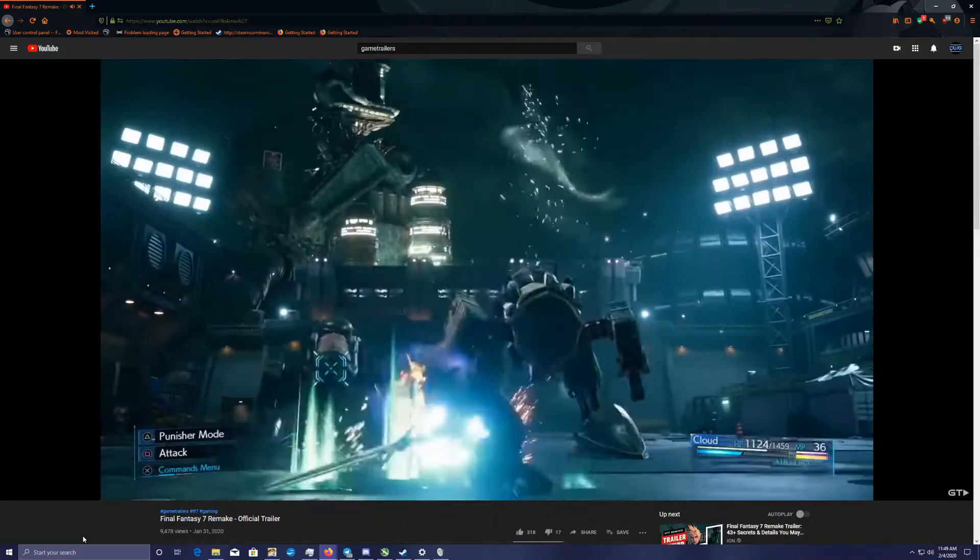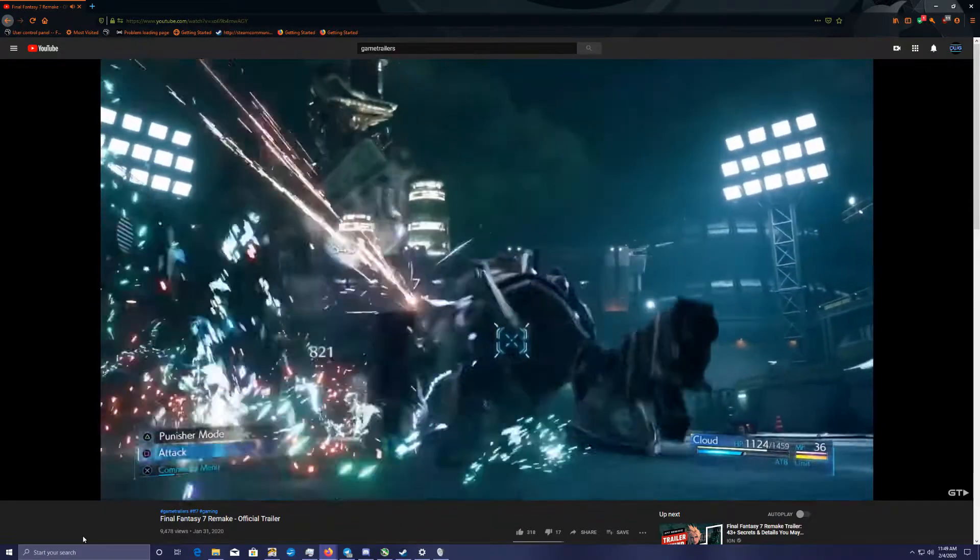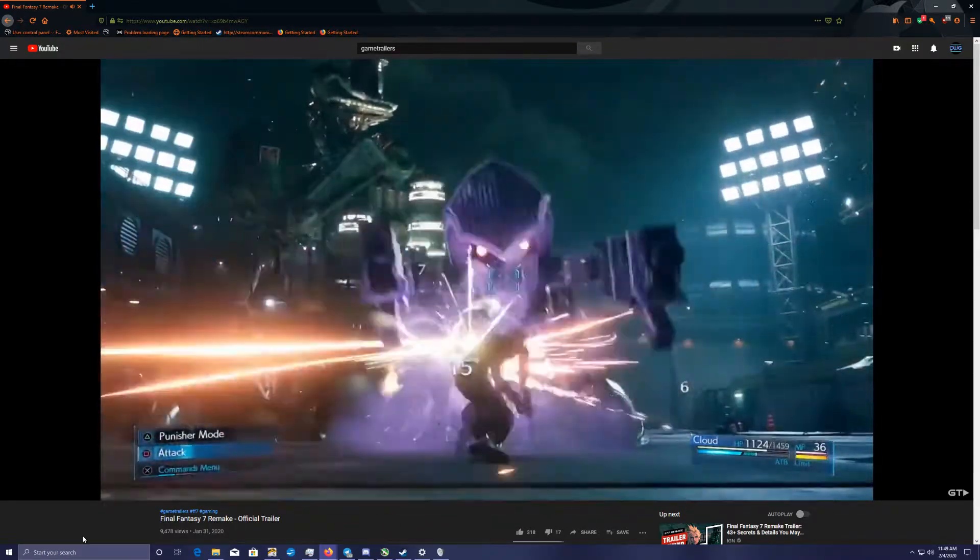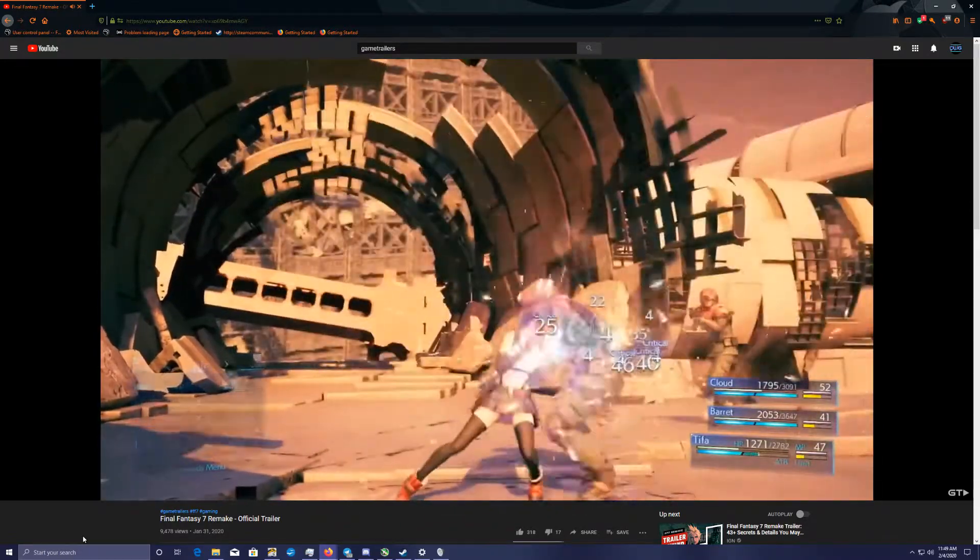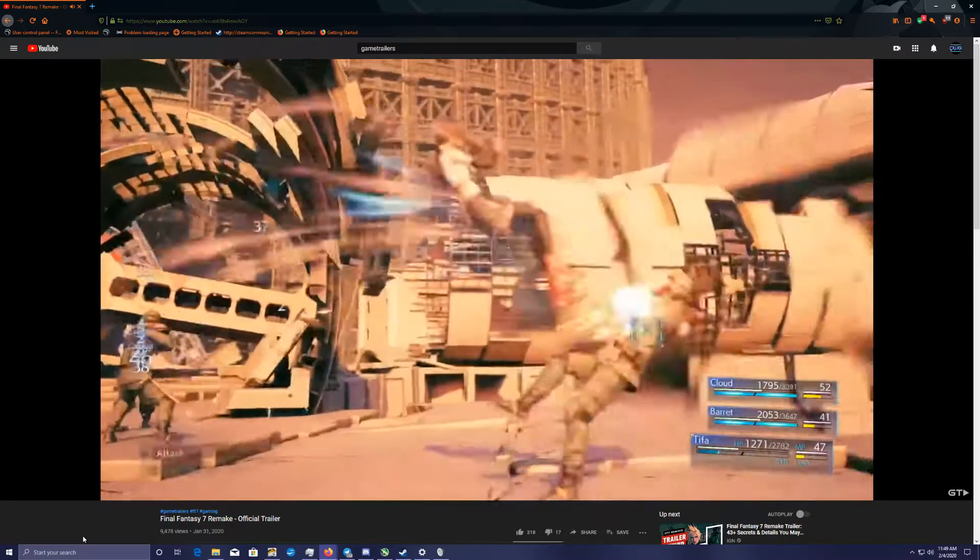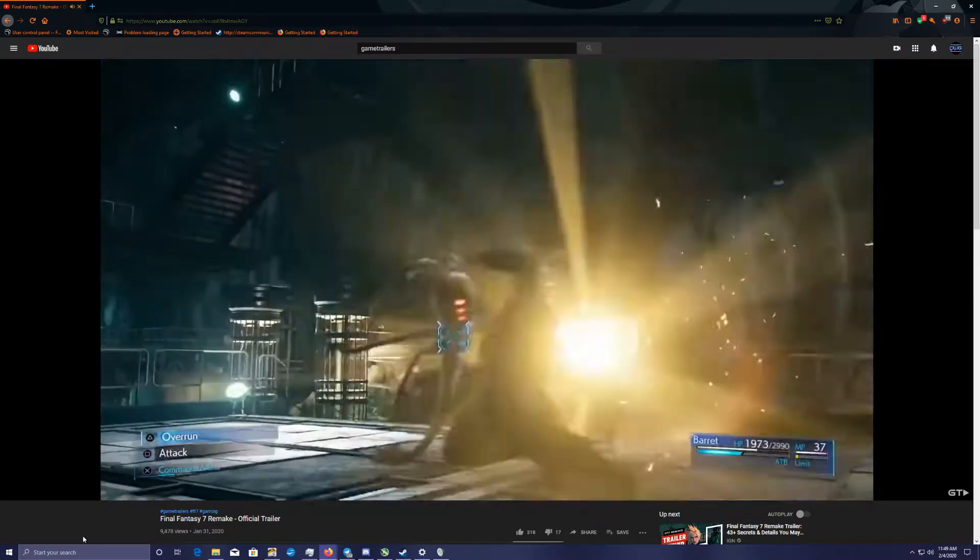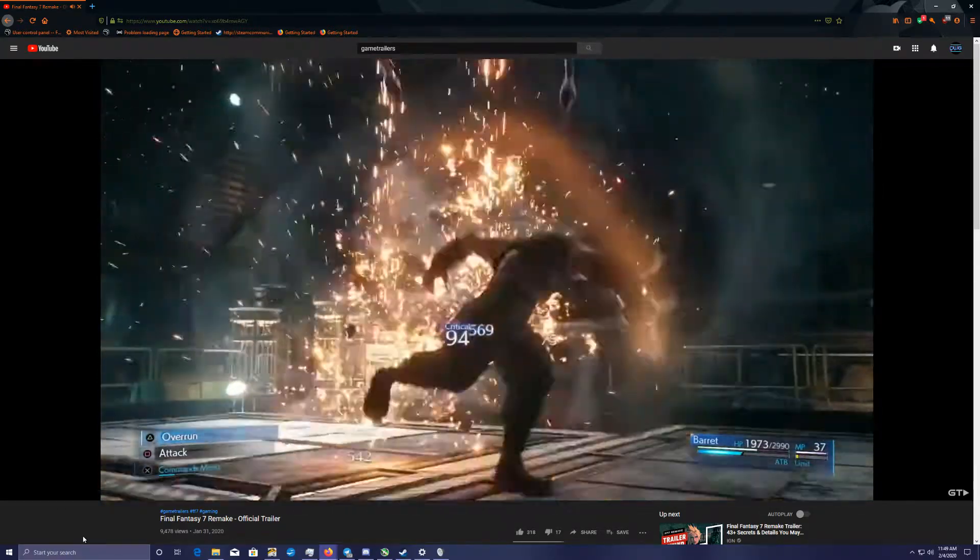I know these people and I know they're never going to let Aerith go. She's the last living ancient on the planet. Think about what that means to Shinra scientists.